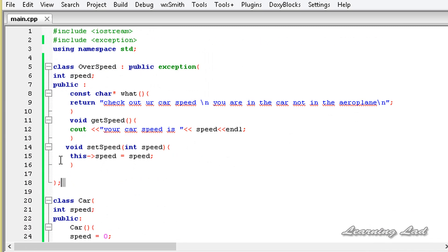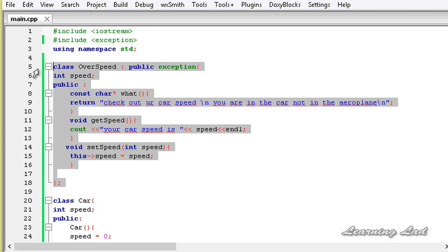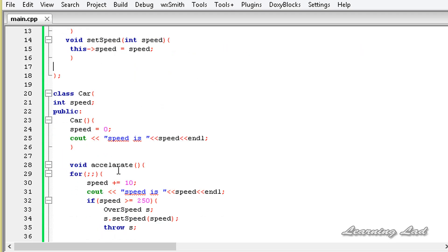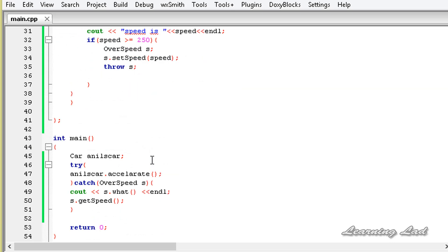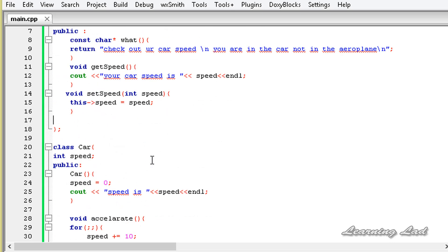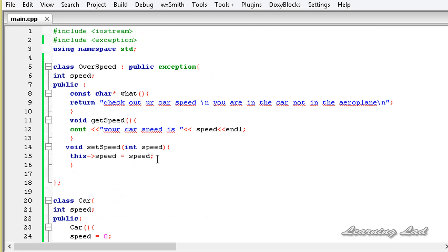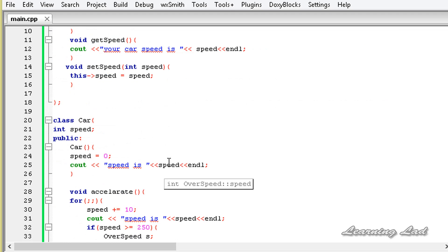The output shows: 'Check out your car speed. You are in the car, not in the aeroplane. Your car speed is 250.' So in this tutorial we have defined a user defined exception by inheriting from the exception class, shown how to pass values to the exception object, and how to write and access methods in a user defined exception class. That's it guys, I'll see you in the next tutorial.